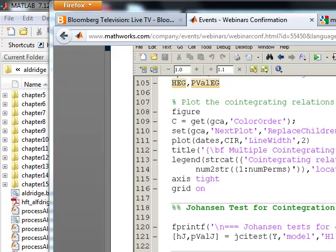but using something like MATLAB and especially being able to do a quick test using either the Engle or the better yet, the Johansson test, because you can get a better idea of the probability of it using the p-values that the webinar demos.